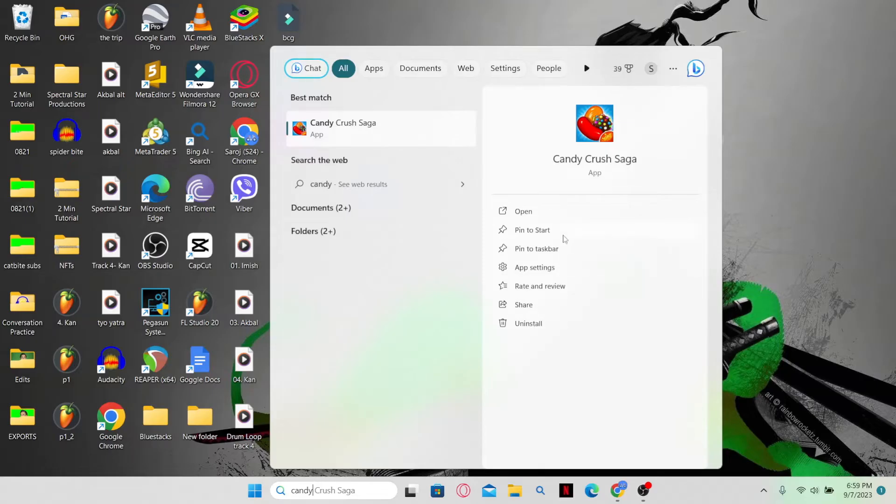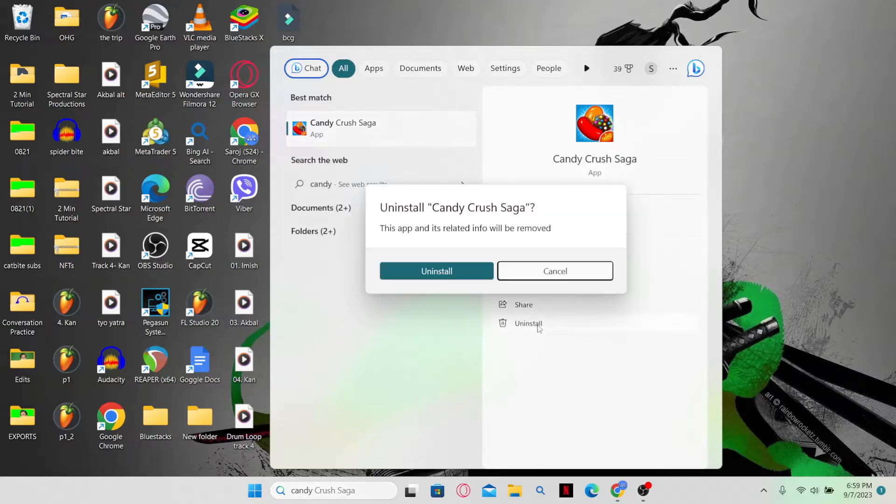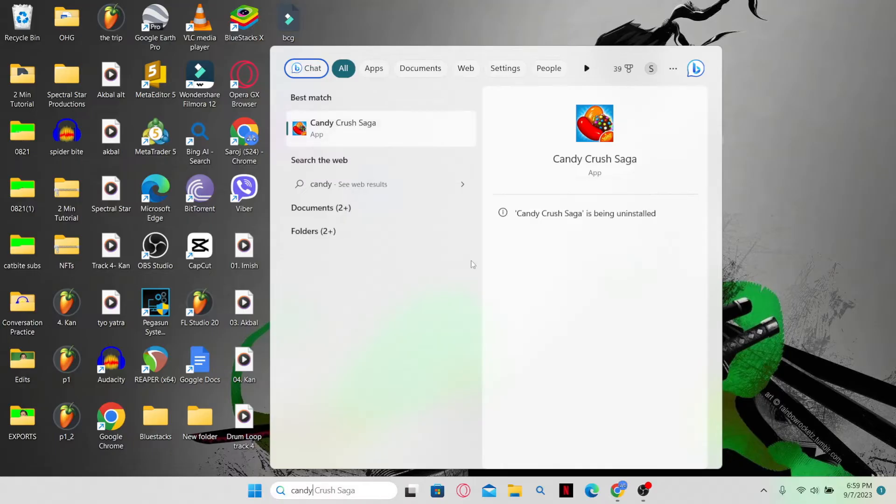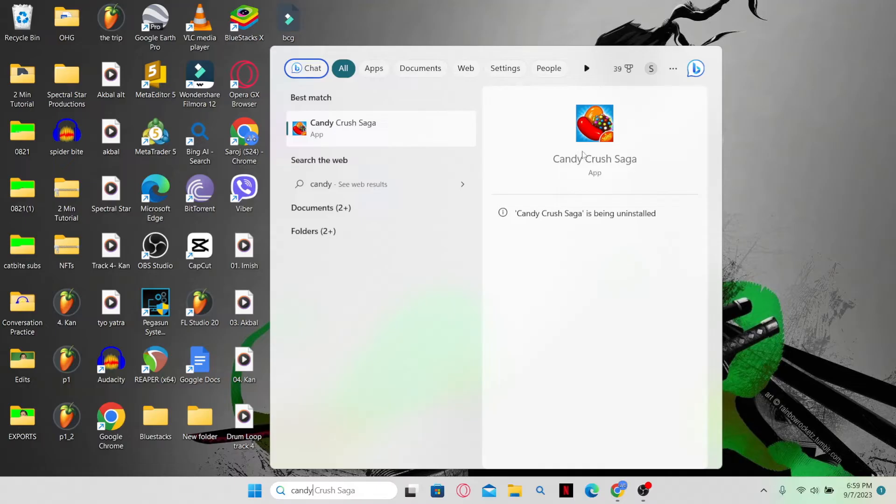at the right side at the very end. Simply go ahead and click on it and now you will be asked whether you want to remove this application. Click on the uninstall button once again and now you see that Candy Crush is being uninstalled. Just wait for a while until this process is completed and then the game will